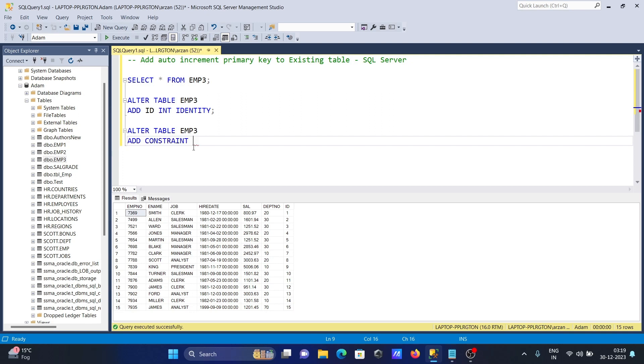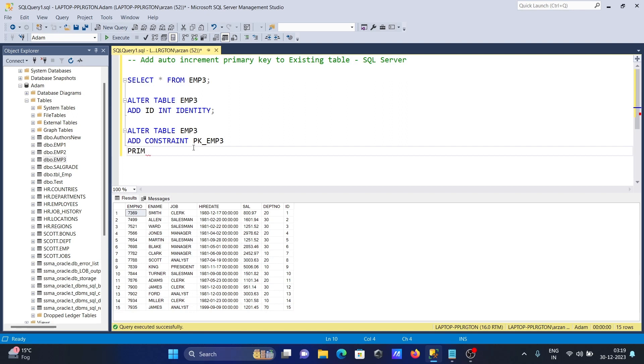Keep the constraint name PK_emp3, which is a meaningful name, and here write PRIMARY KEY (id), making id the primary key.